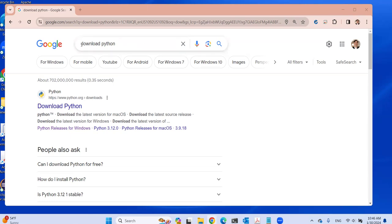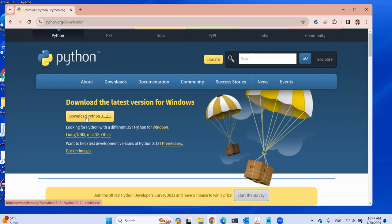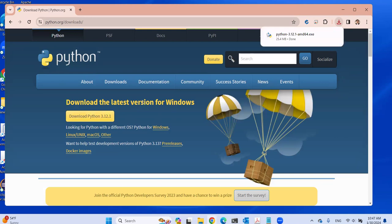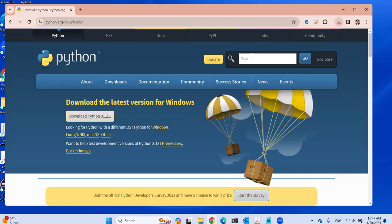To download Python from Google, search for 'download Python'. You're going to see a download Python link here, so I'm going to click on this. Here you can download Python 3.12, so I'm going to click on it. This is the latest version for Windows. I'm using Windows, so I'll just download it.